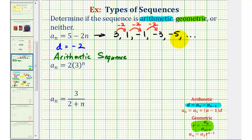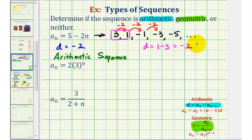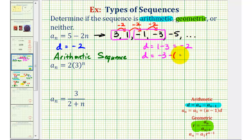If we're not able to see the pattern in the sequence, we can always use our formulas for d and r to see whether the sequence is arithmetic or geometric. For example, if we select the first two terms, d = 1 - 3 = -2. This isn't enough information on its own, so we'd also want to test two other consecutive terms. Selecting -1 and -3, the common difference would be -3 - (-1) = -2. From this information, we can conclude we have a common difference and therefore an arithmetic sequence.